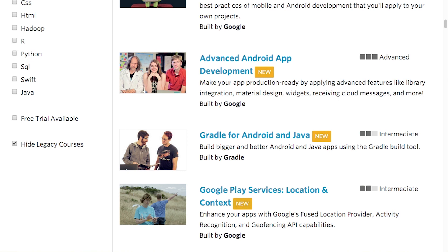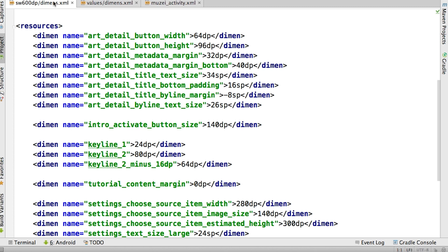Musee is a good example because it makes extensive use of dimensions files to make its UI work on multiple form factors. So I went ahead and downloaded the source code from the link listed in the instructor's notes.